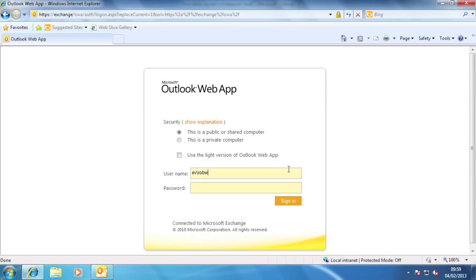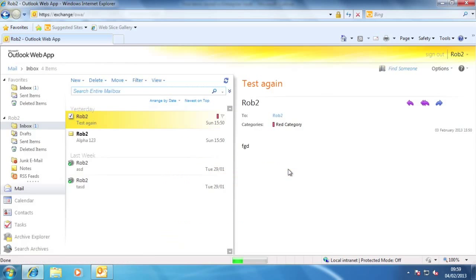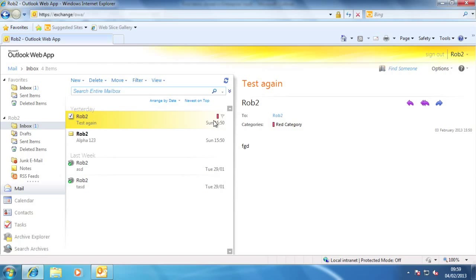This is Outlook Web App. I'll quickly log in and then you can see the main interface in Internet Explorer. At the bottom left-hand side you'll see the familiar search and archive explorer links that were present in previous versions of the EV extensions. If you've used the EV extensions before, what you will notice is that there's no toolbar.